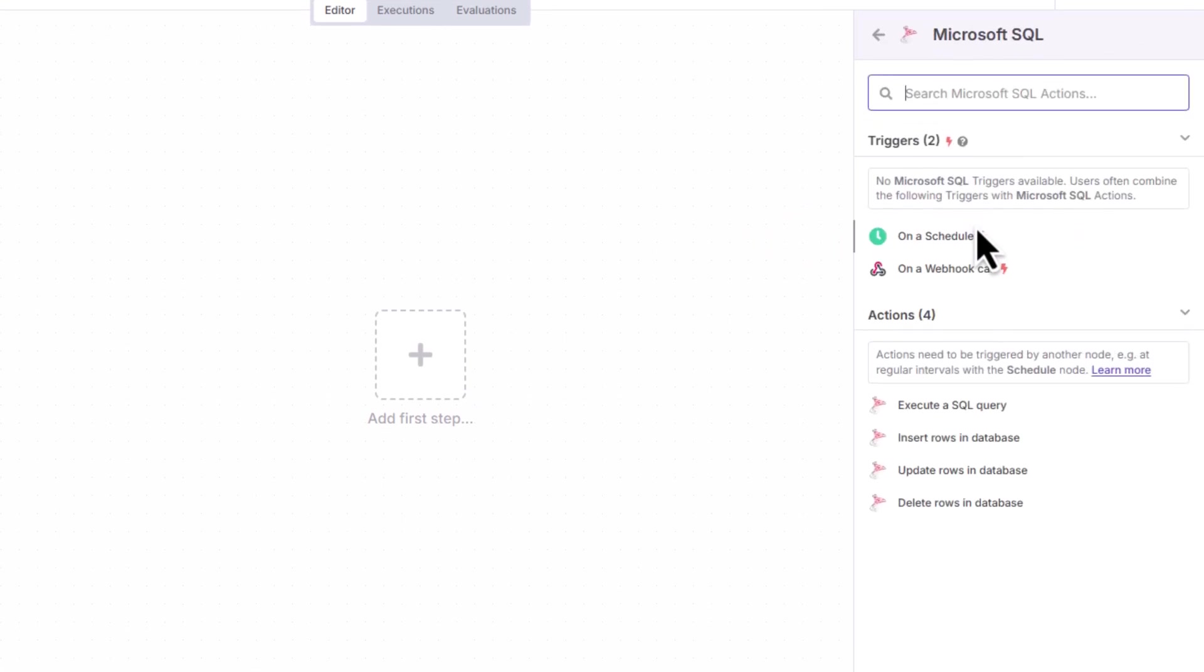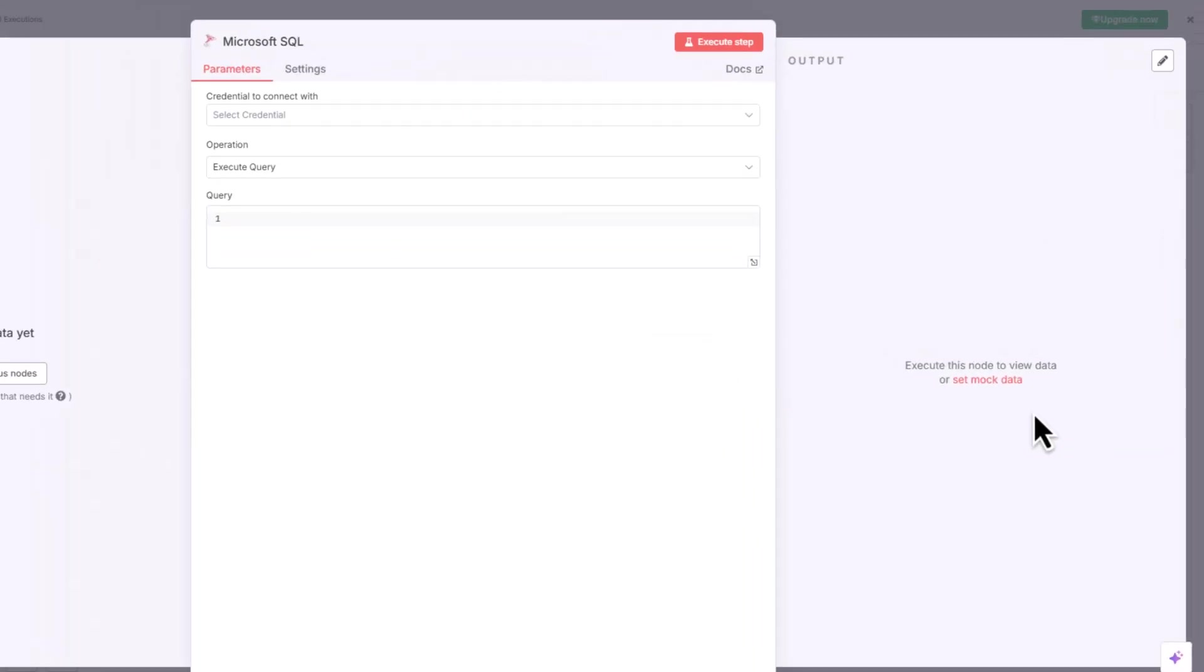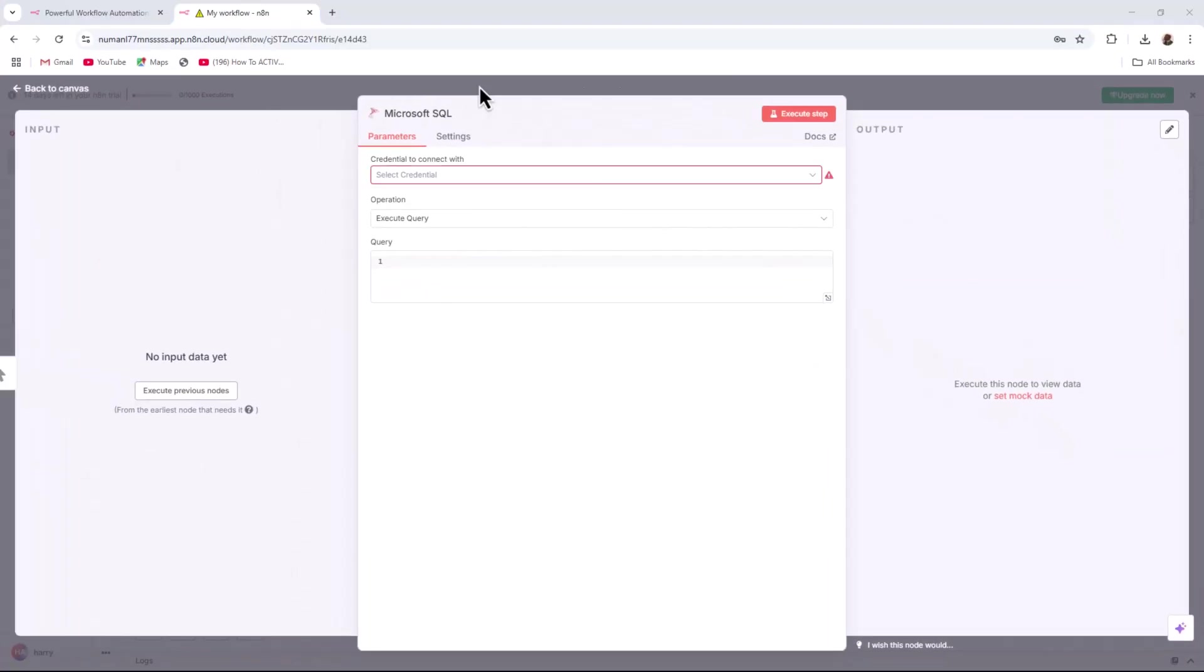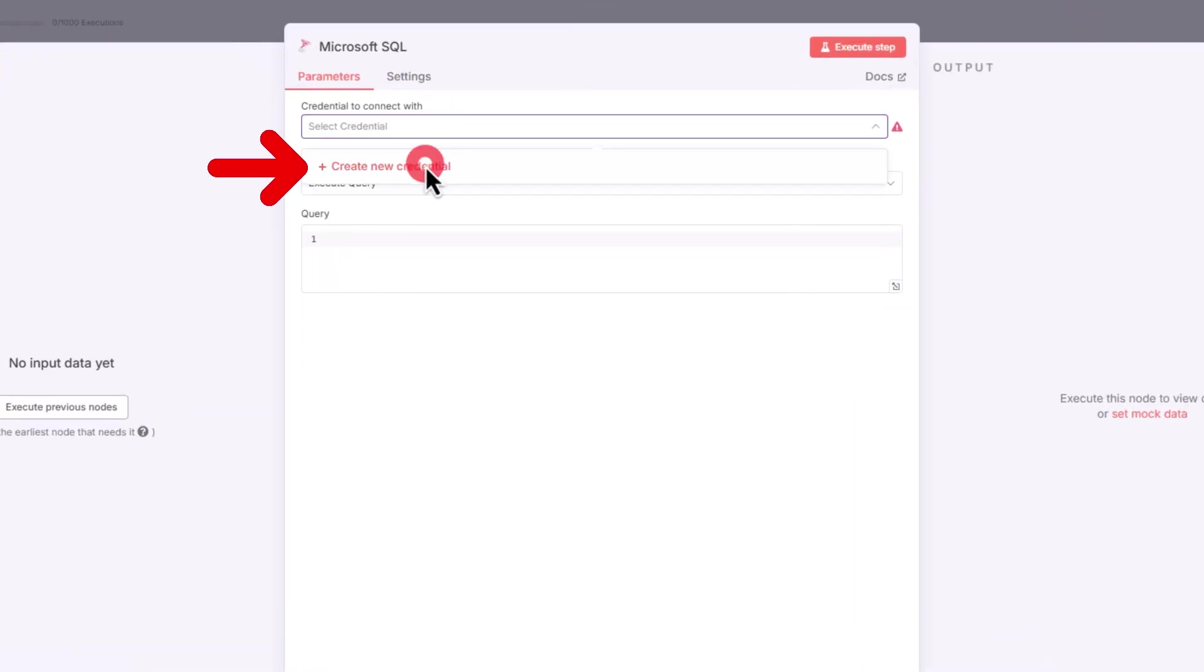Next, select an action. Choose Execute an SQL Query. Before you can run queries, you need to connect to your database. Click on Credential to connect with, then select Create New Credential.